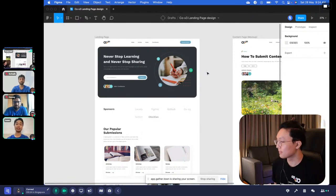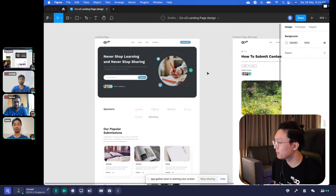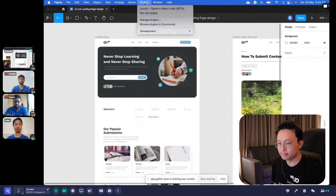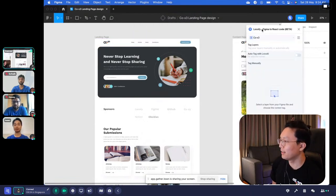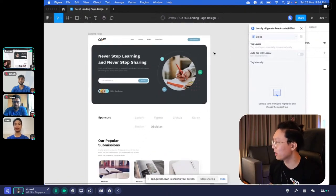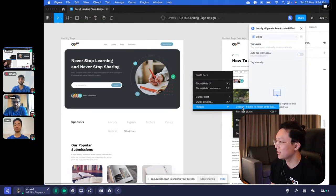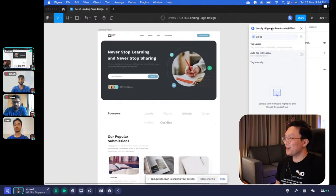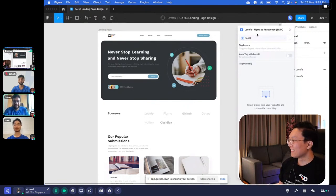With Localify, instead of a week of development, anyone can spend about half a day to take this design to production-ready code and also get a live responsive prototype to go along with it. Currently Localify supports Figma to React, and we live inside Figma as a plugin you can install in one click. Once you've installed it you open the plugin — on Mac you click Plugins and open Localify; on Windows you can right-click and go to Plugins to find it as well.